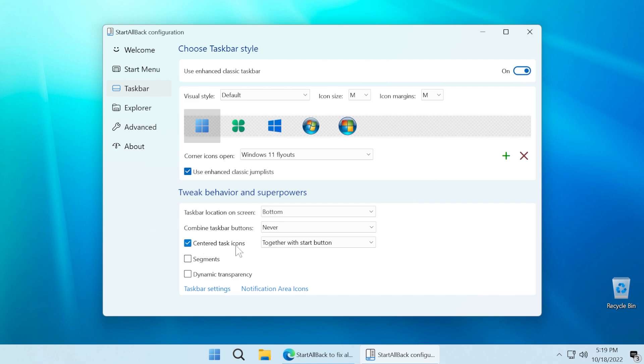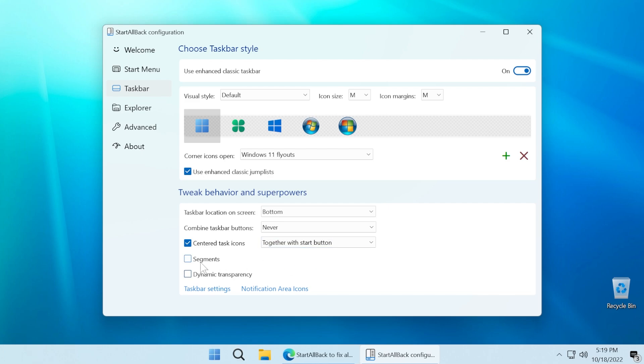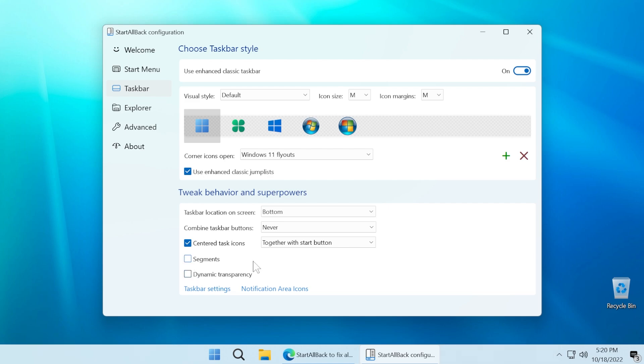We can also select centered task icons, select separately from start button. So for example, we can have the start button, all the default icons from Windows 11 on the left side, but third party icons on the center, which is quite interesting. You can have segments, as you can see here, and also dynamic transparency. You have a lot of options to customize your taskbar.